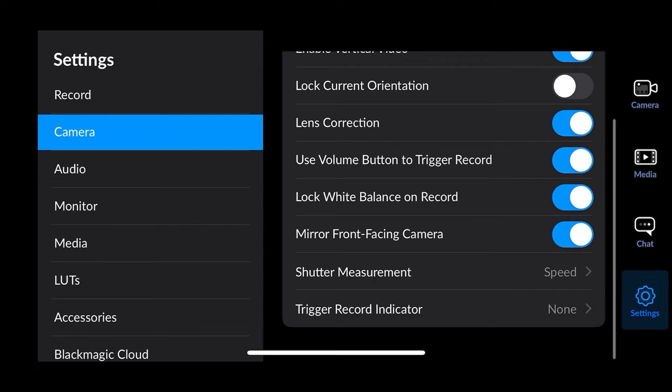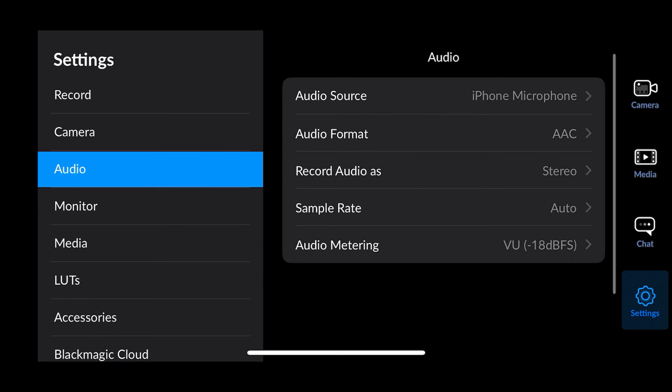Next you've got audio. You don't really need to make any adjustments here unless you've got an external mic plugged in. AAC stereo, sample rate on auto — it's all default and pretty fine to keep as is.